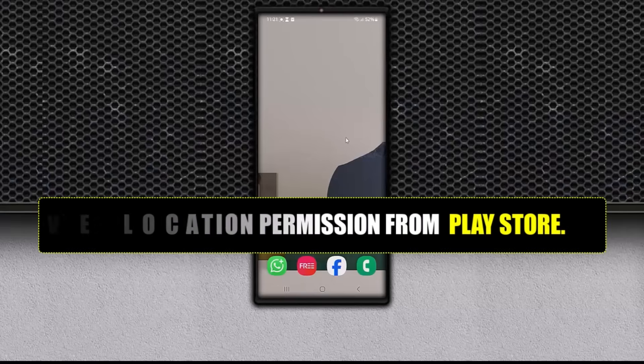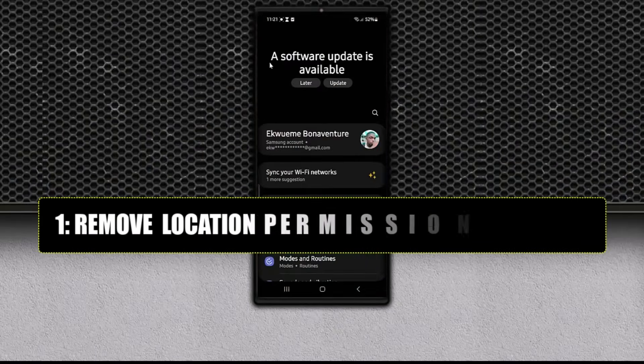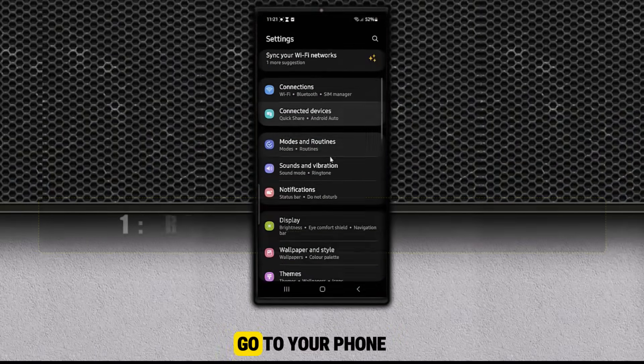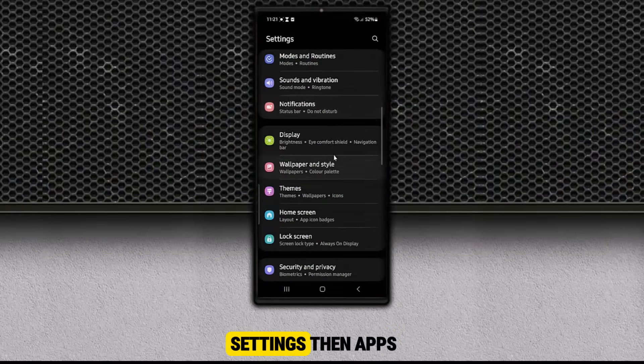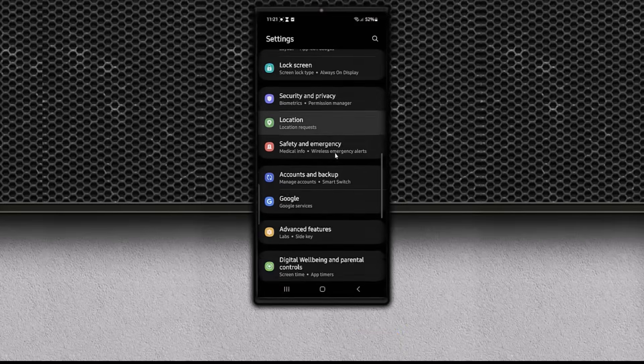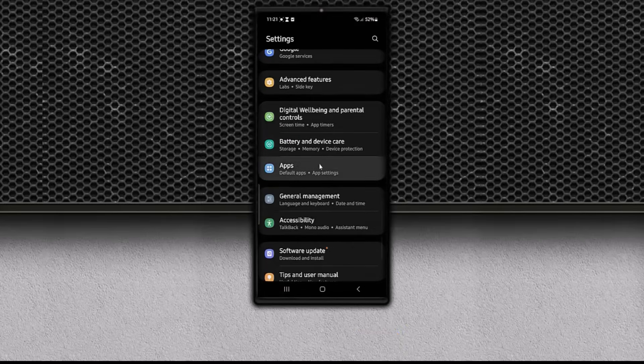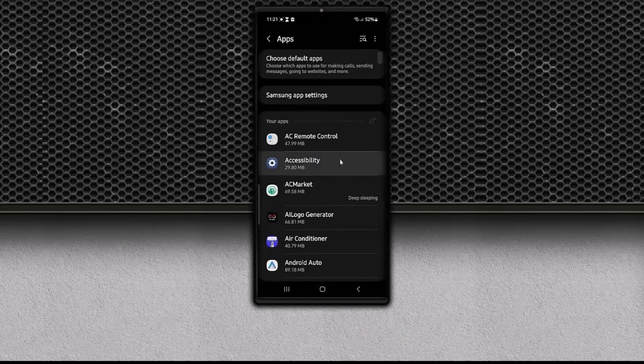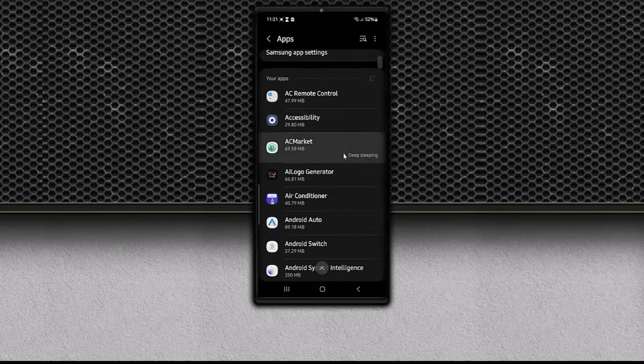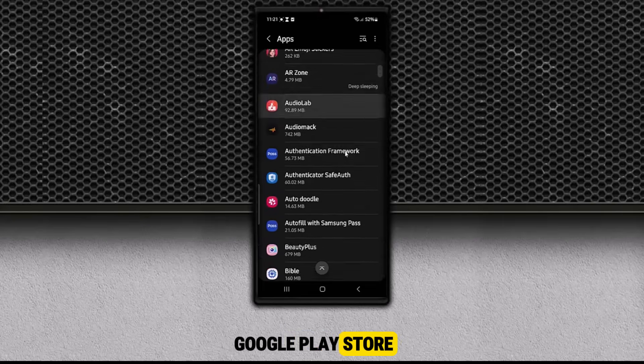One. Remove location permission from Play Store. Go to your phone's settings, then apps. Scroll down and find Google Play Store.